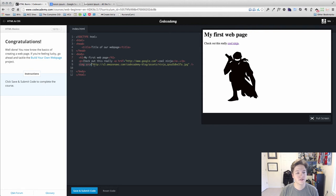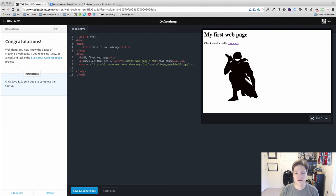And then there are self-closing tags such as the image tag, which doesn't have a separate closing tag, but closes itself by putting the forward slash at the end.